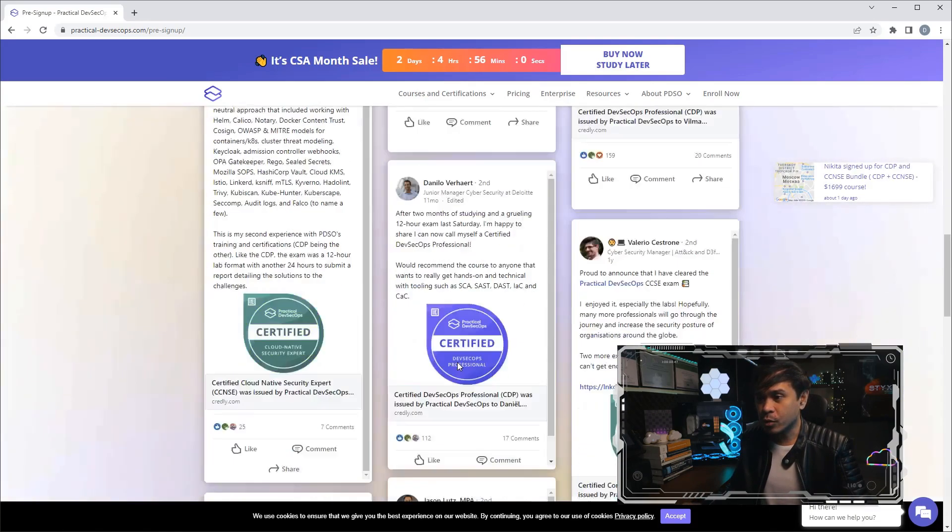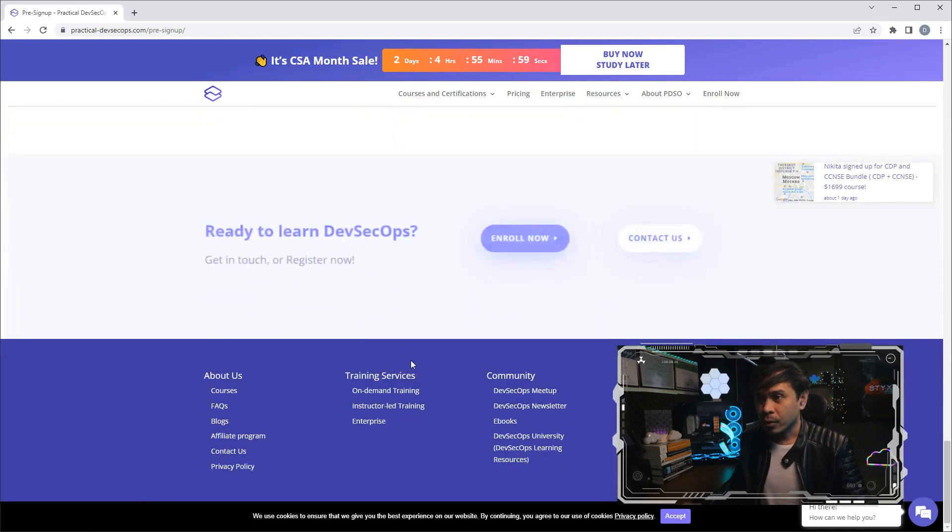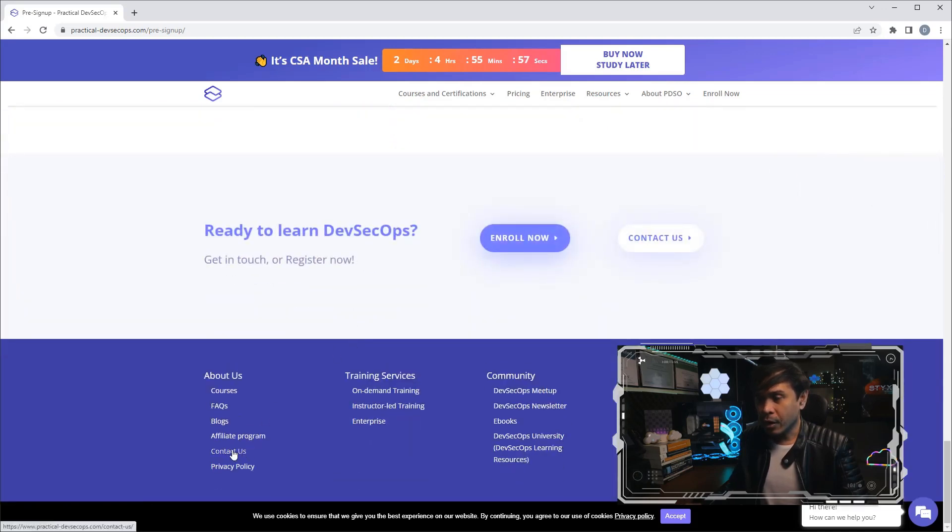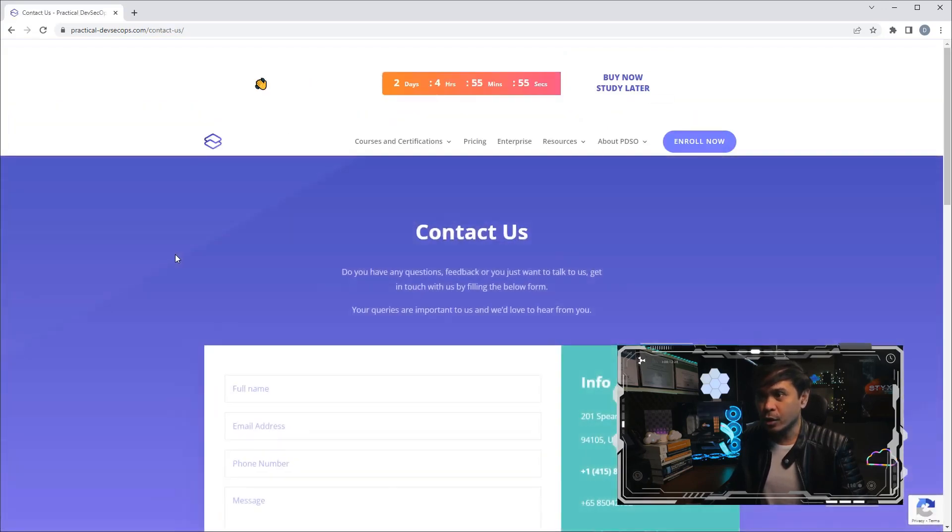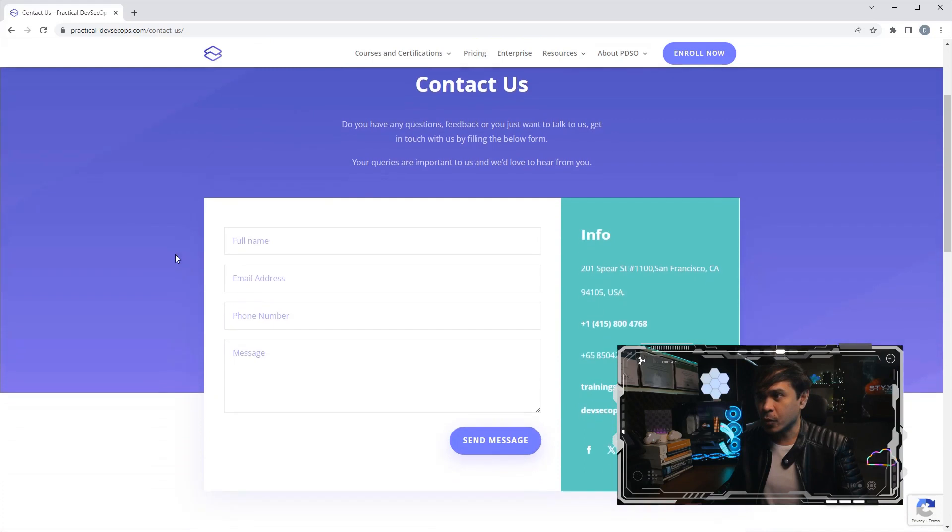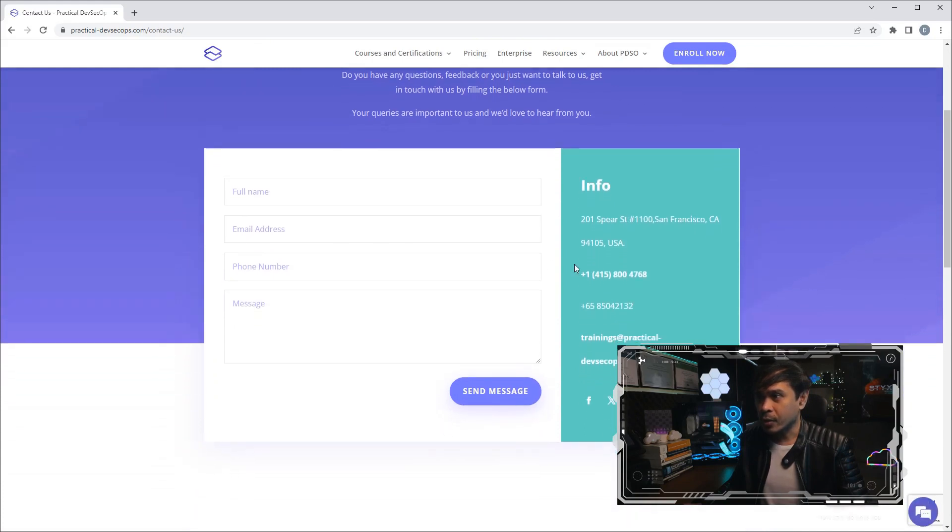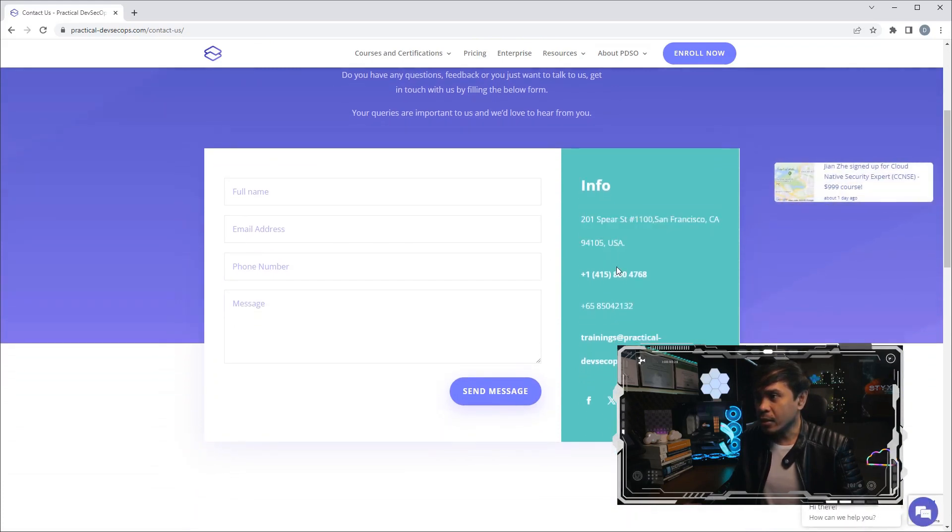Now I am curious about their location, this organization's location. This is Contact Us. As you can see, they're located in the United States, but their headquarters is also in Singapore.